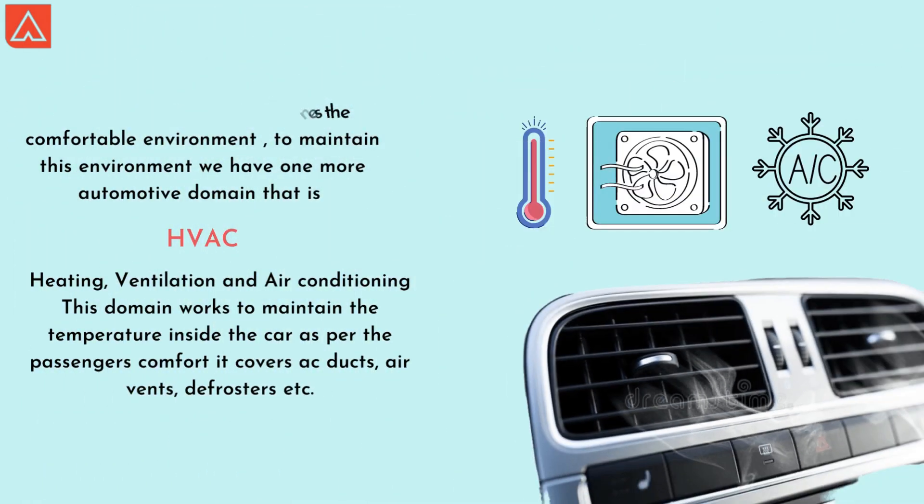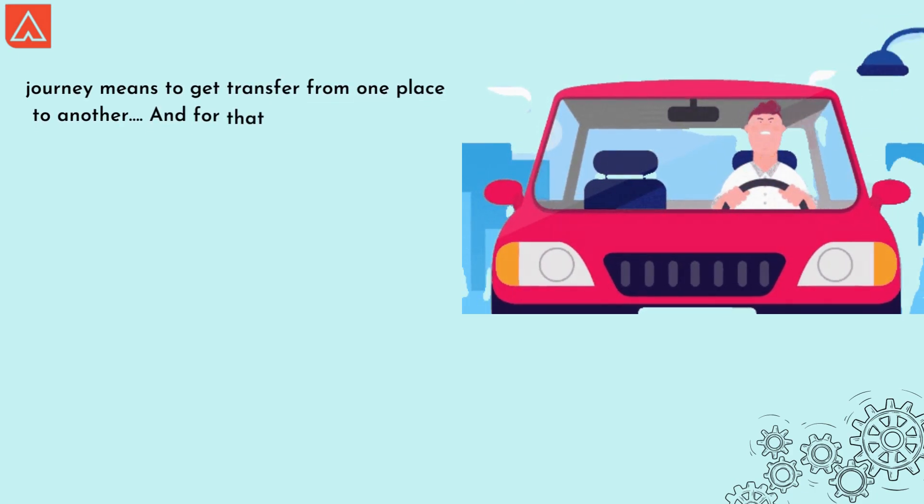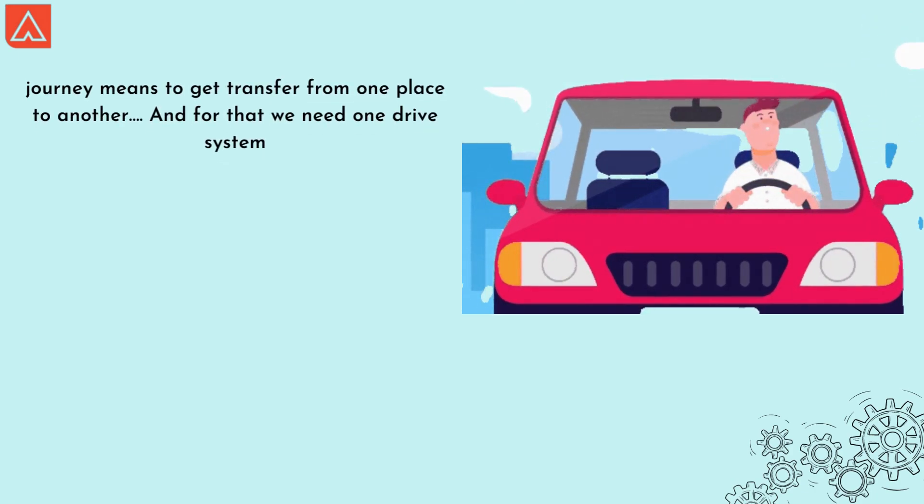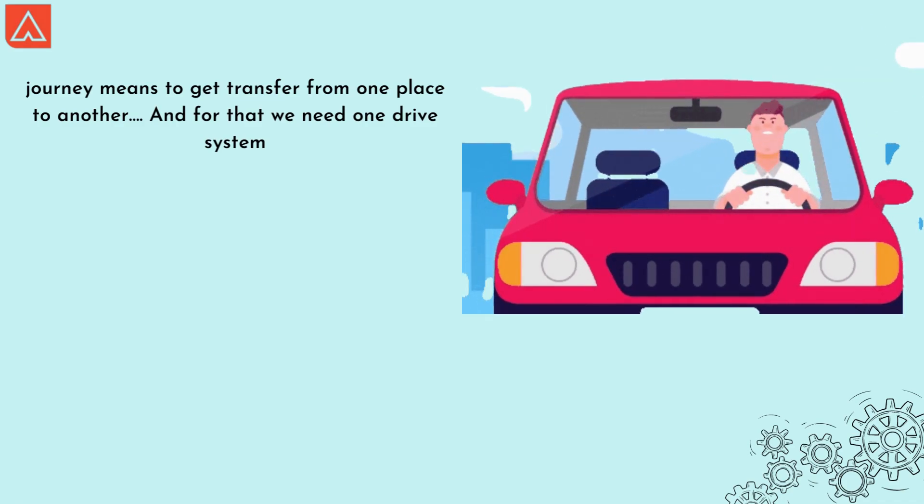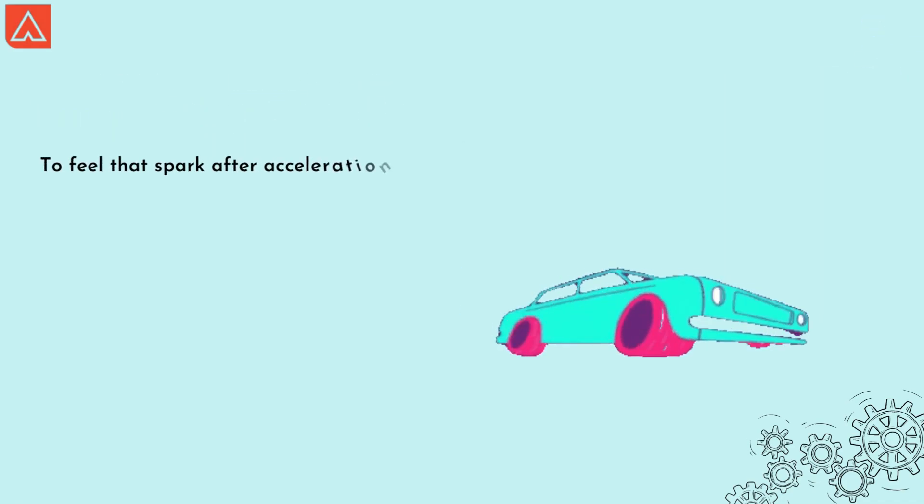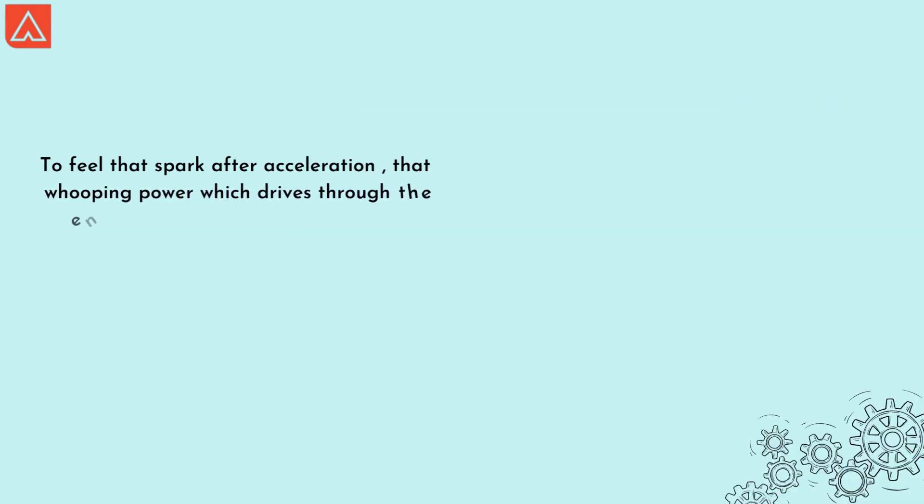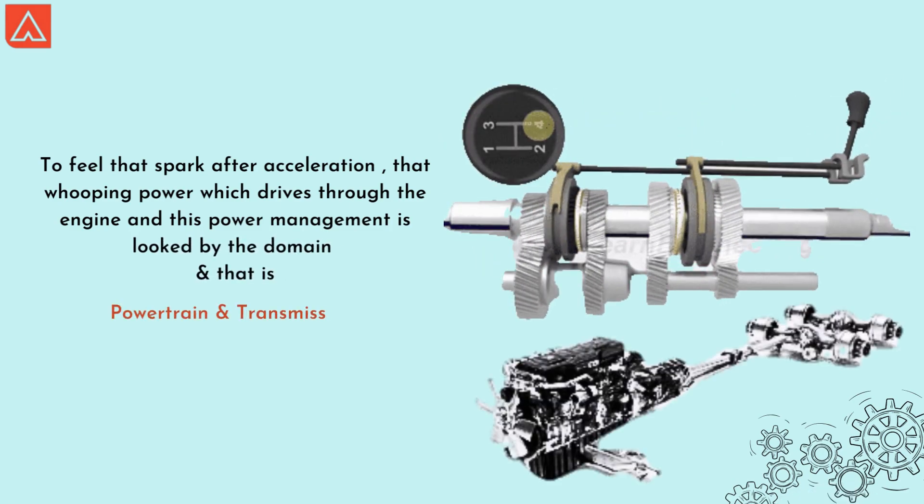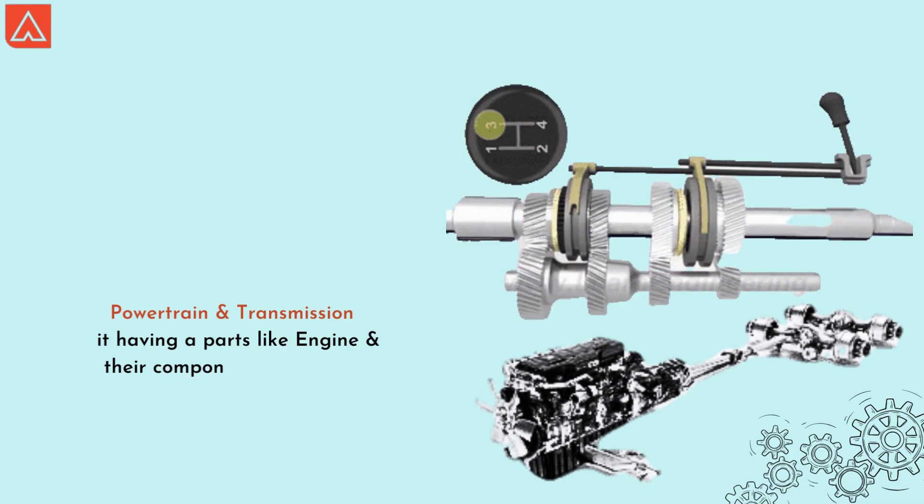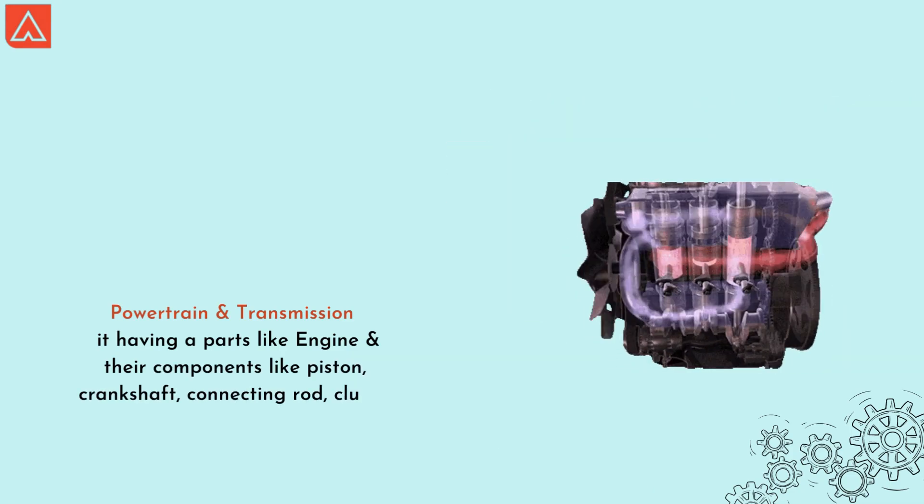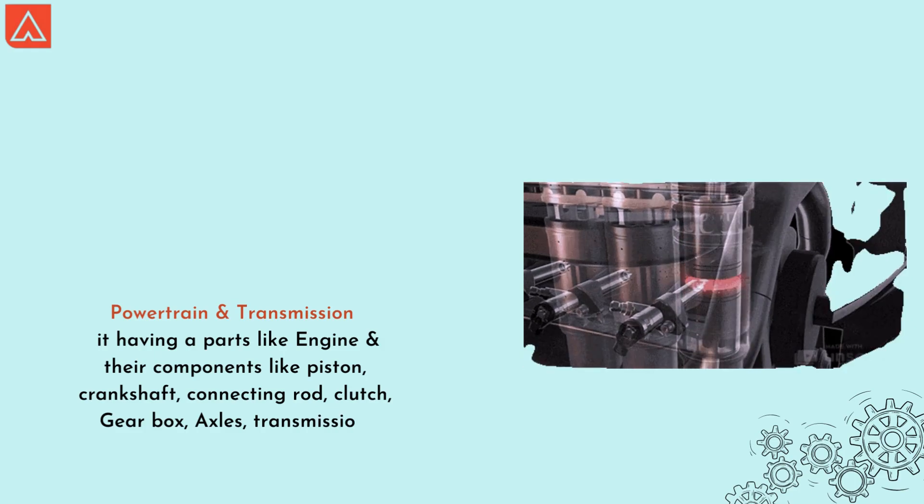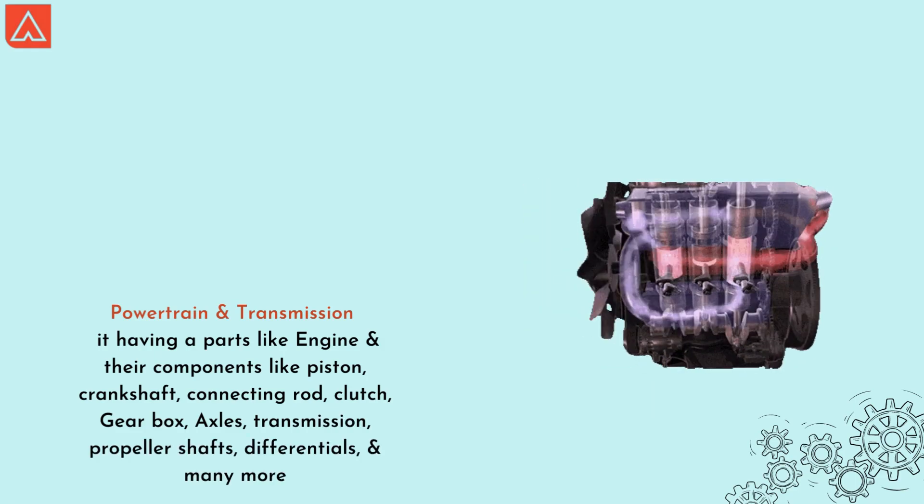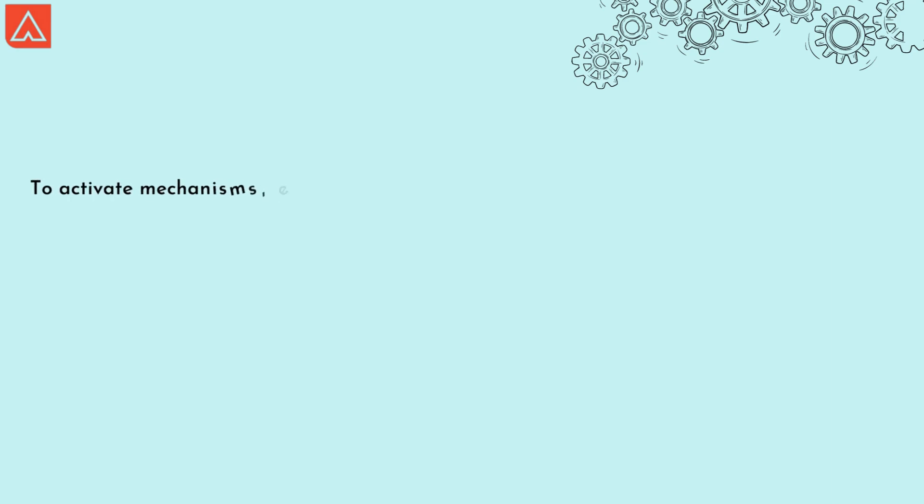Journey means to get transfer from one place to another, and for that we need one drive system. To feel that spark after acceleration, that whooping power which drives through the engine, and this power management is looked after by the domain that is powertrain and transmission. It has parts like engine and their components like piston, crankshaft, connecting rod, clutch, later on gearbox, axle, transmission, propeller shaft, differentials, and many more.